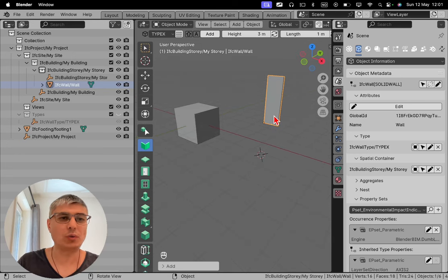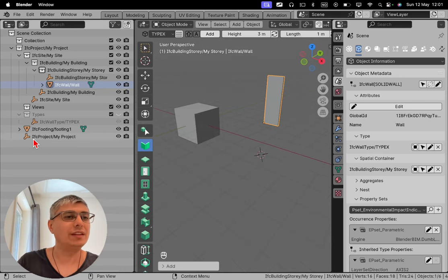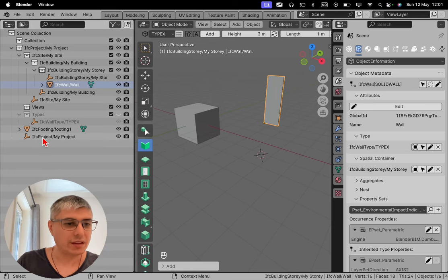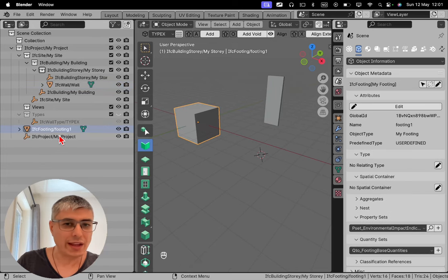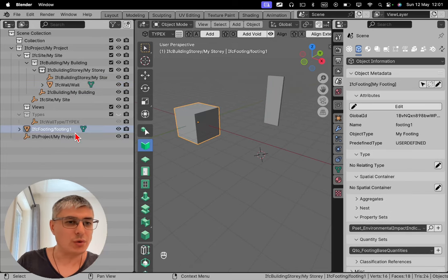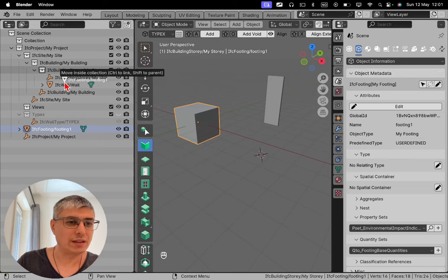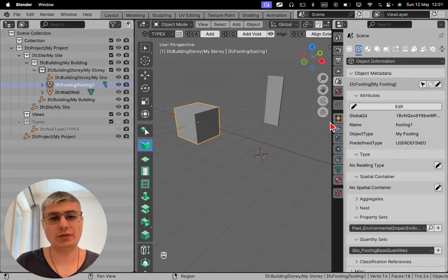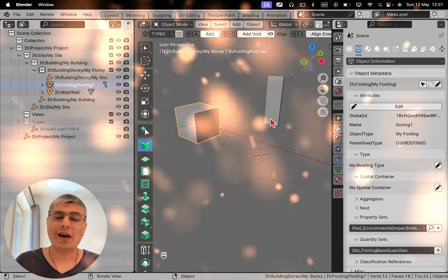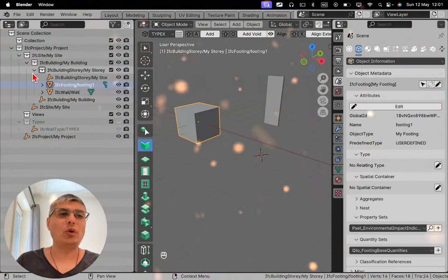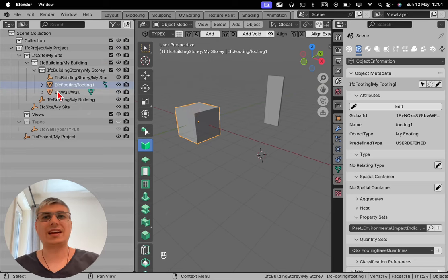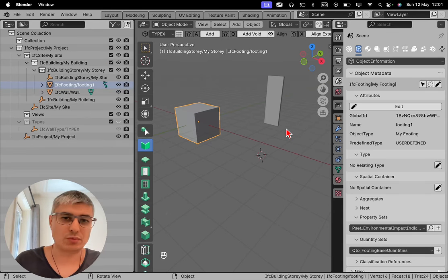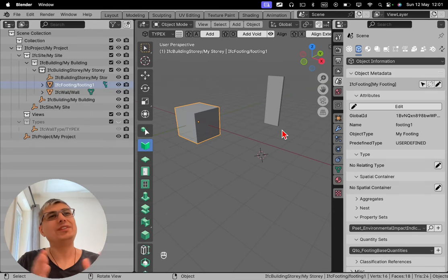And we can see that actually in this case we don't have our cube in our story, so I will need to drag it right here to have it in the same building story. Meanwhile, the IFC wall was assigned exactly where it's supposed to be. So this is the interface between BlenderBIM and Blender.